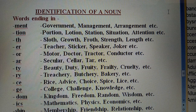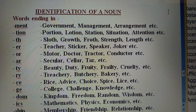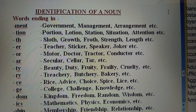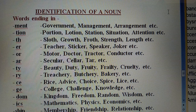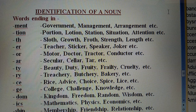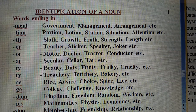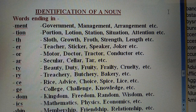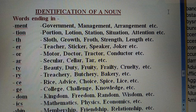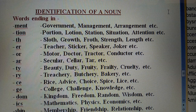Words ending in -MENT: Management, Arrangement. Words ending in -TION: Portion, Lotion, Station, Situation, Attention. Words ending in -TH: Sloth, Growth, Throne, Strength, Length, Width, Breath. Words ending in -ER as suffix: Teacher, Sticker, Speaker, Joker. Words ending in -OR: Motor, Doctor, Tractor, Conductor.